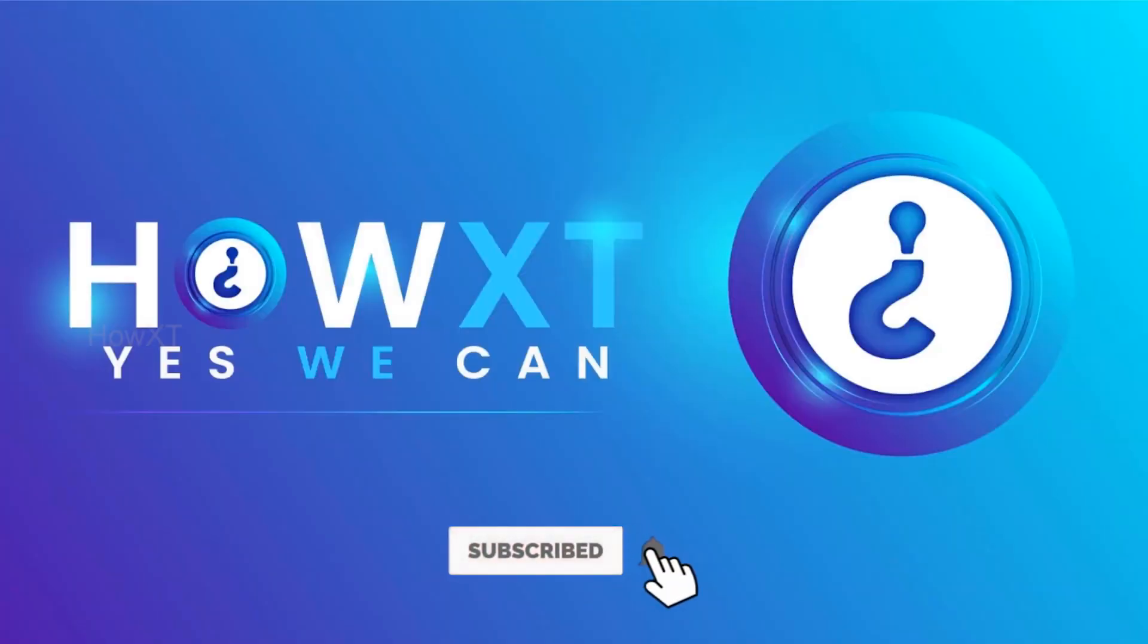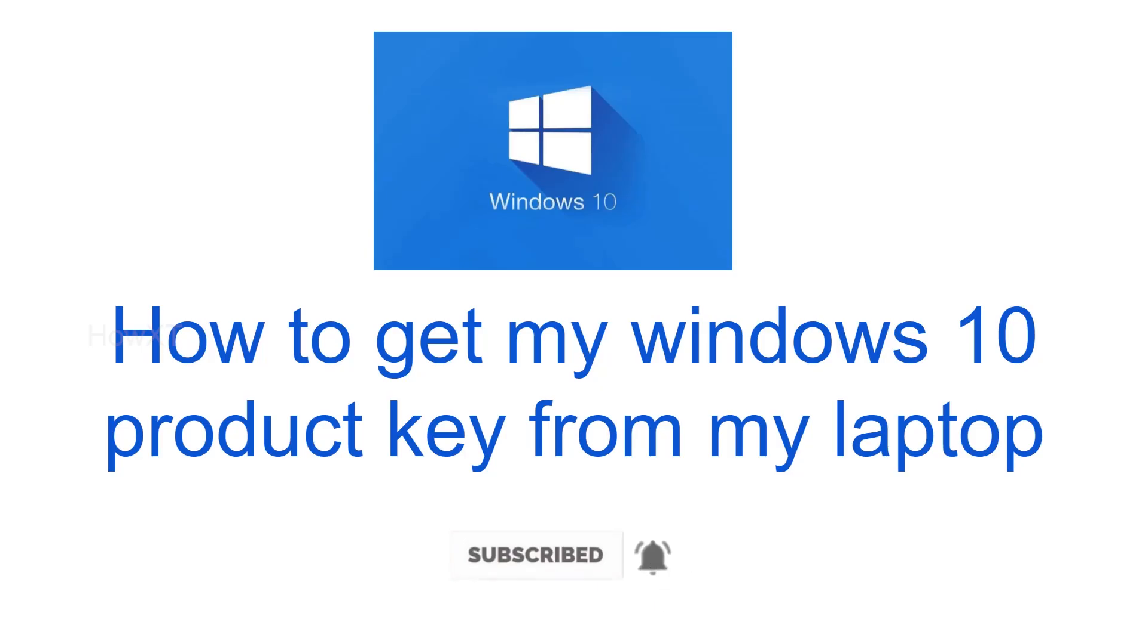Good day to everyone. Today I would like to share how to get my Windows 10 product key from my laptop. With a Windows key, we can enable to update my Windows 11 with the key option. Let me show you how to do that.